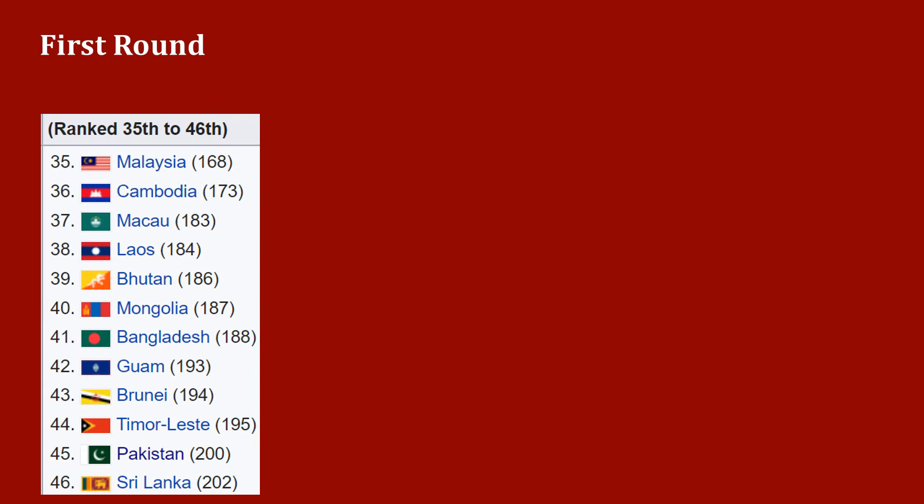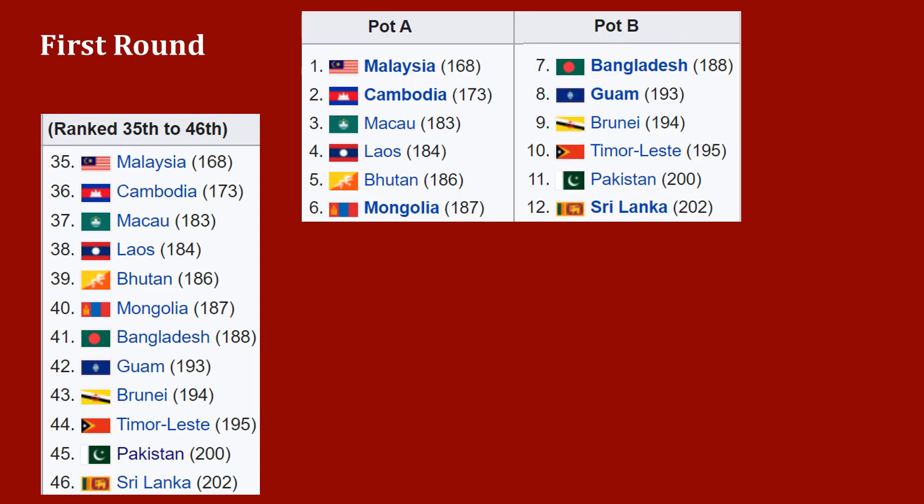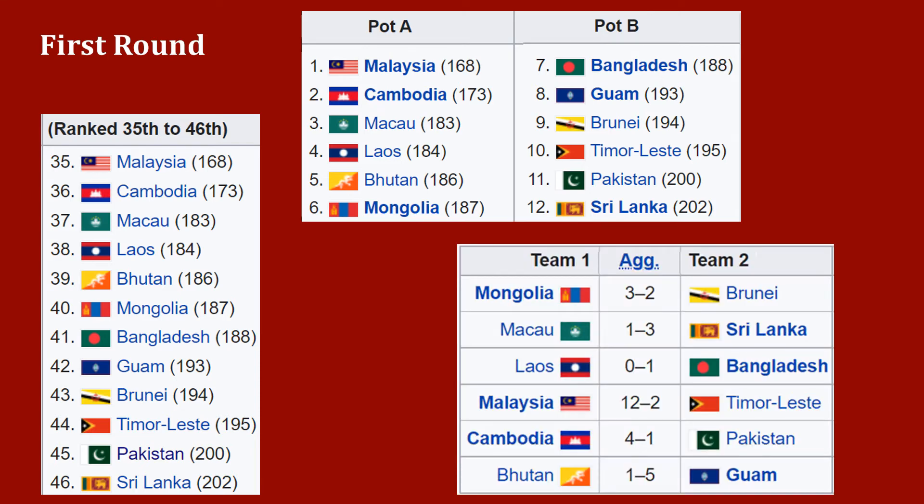First round: 12 teams ranked 35 to 46 played home and away for two legs. The seeding was based on the FIFA World Ranking of April 2019. Teams from pot A hosted the first leg, with teams from pot B hosting the second leg.